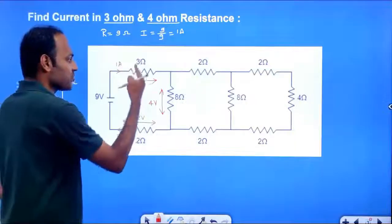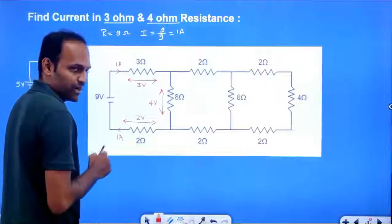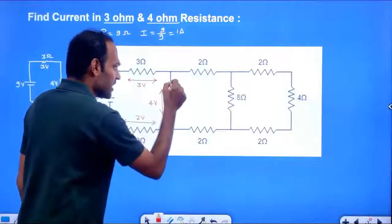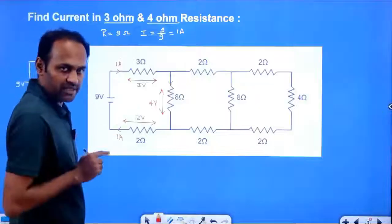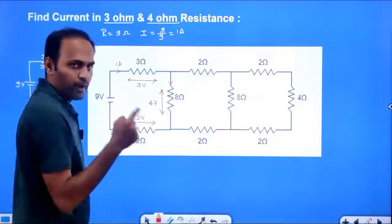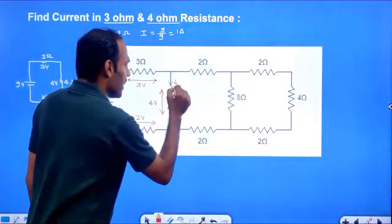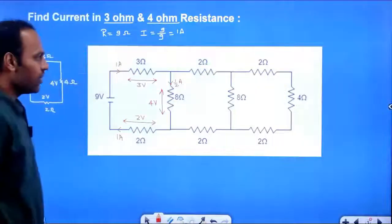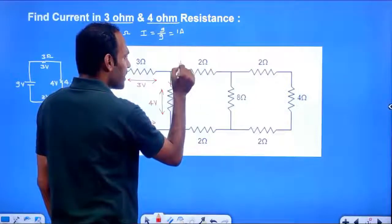We have voltage 4V and resistance 8 Ohm for this branch, so we can get the current: V by R equals 4 by 8 equals 1/2 Ampere, which is 0.5A. So half ampere flows in each of the two parallel 8 Ohm branches.